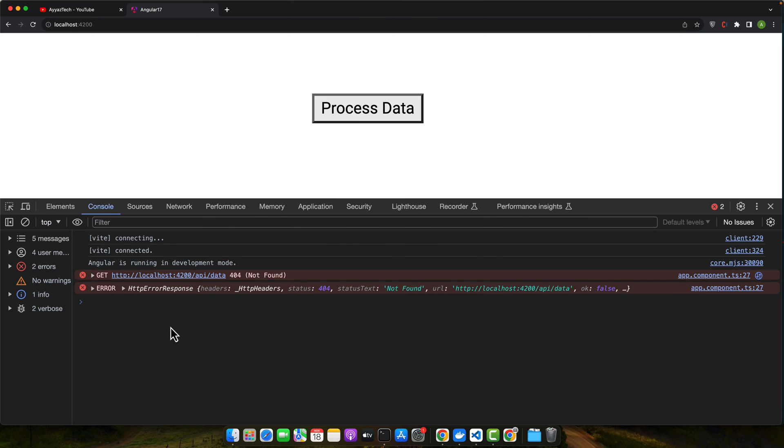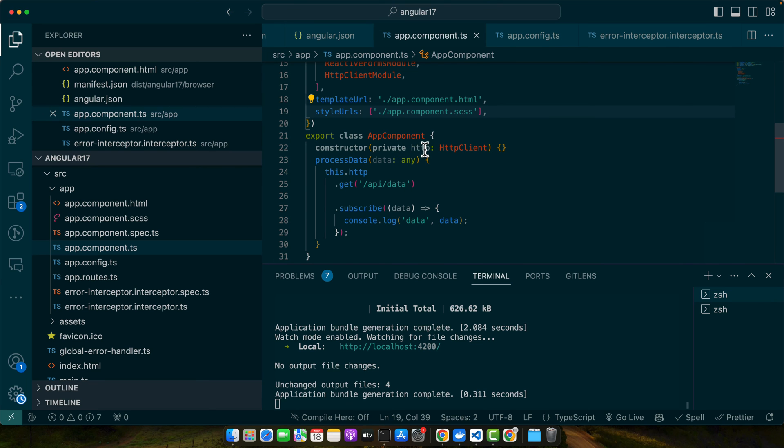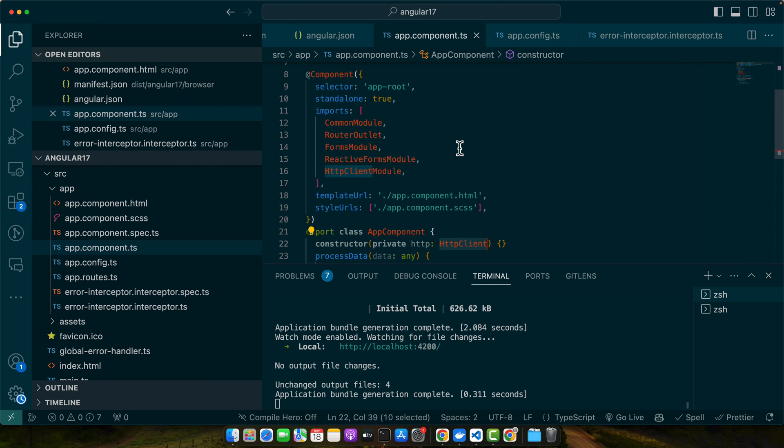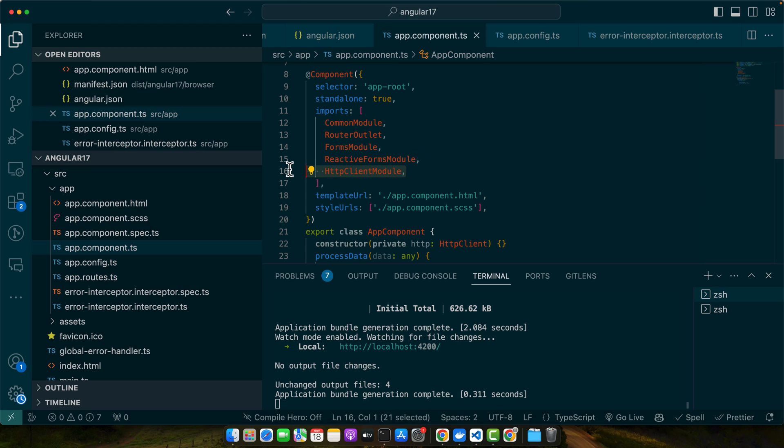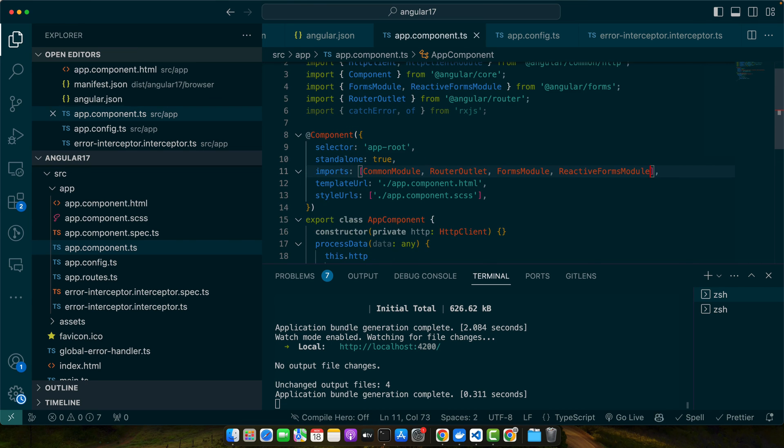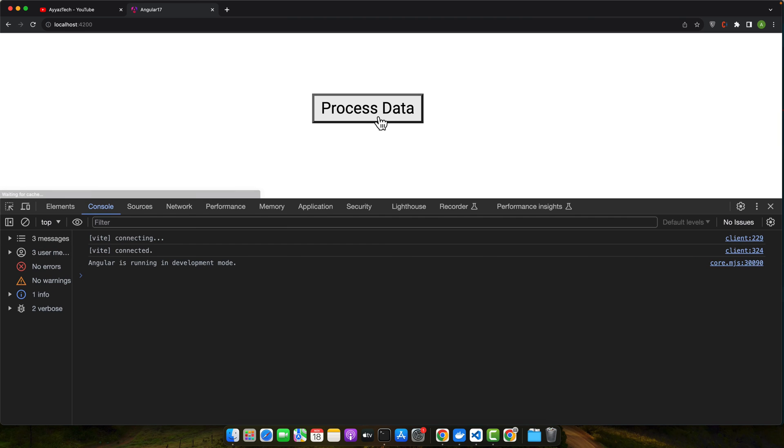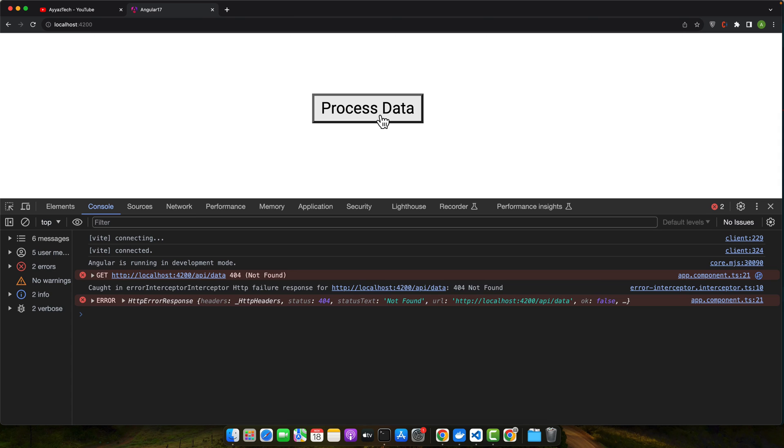Click on that. Actually I have imported the HttpClient module in my app component, so I will just remove it and it will start working immediately. Okay, you can see that now we are seeing the error from the error interceptor without any problem.